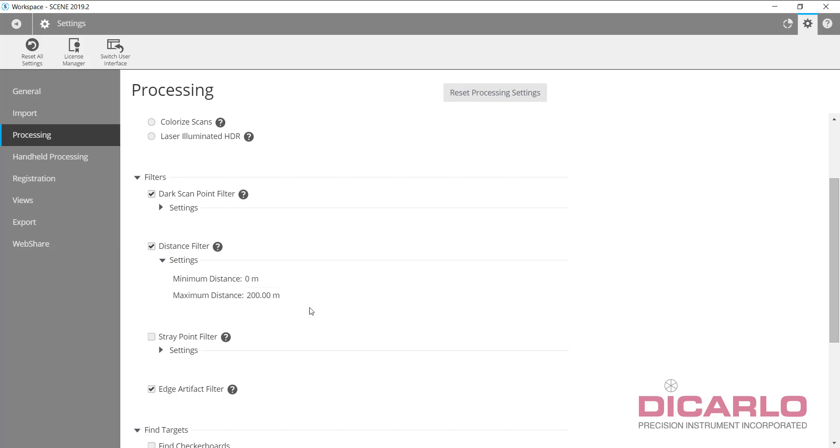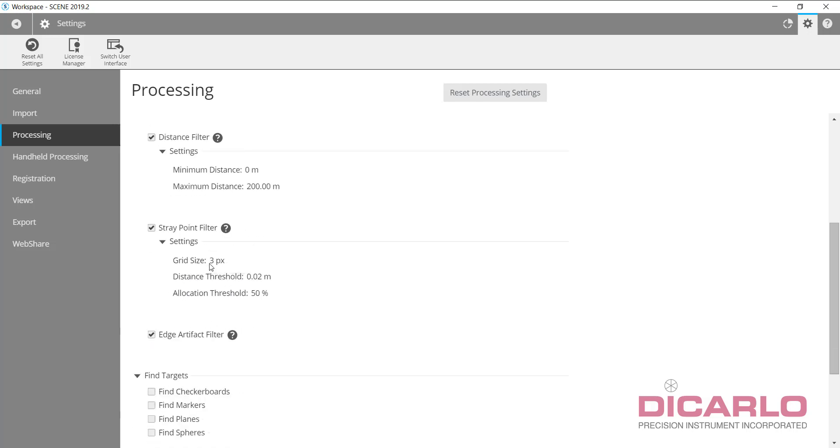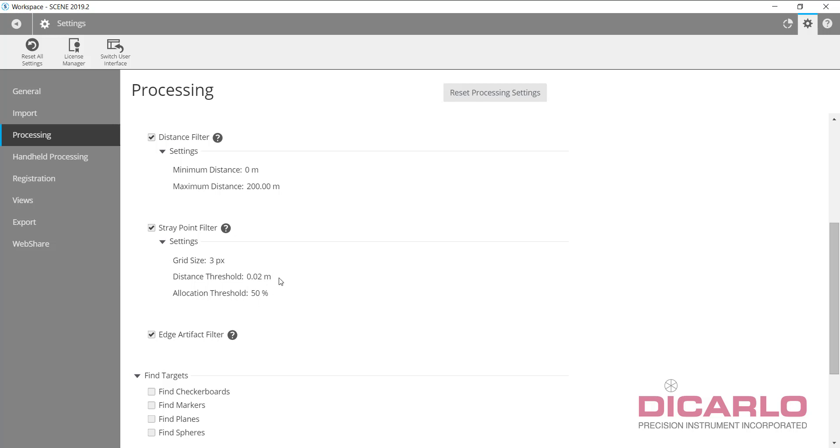Stray point filter I also usually run. It's a nice tool to eliminate a little bit of noise, and you can adjust your grid sizes and the stray point filter distance. Everything else as far as settings is kind of up to you. I'll have a different video on what these actually do.